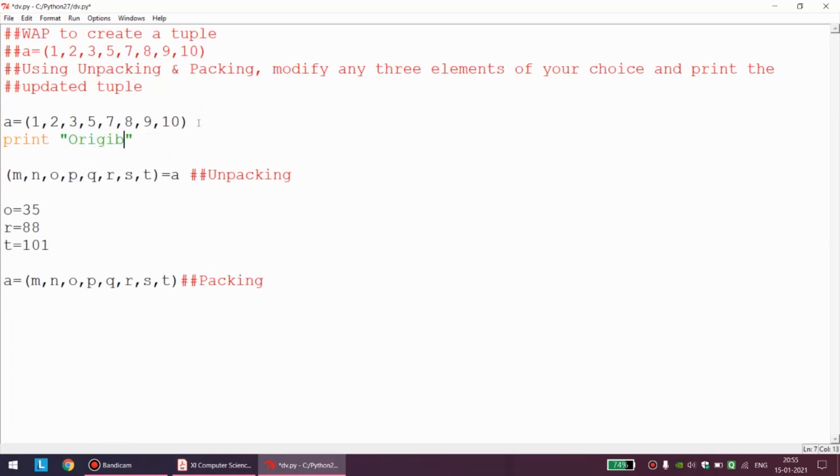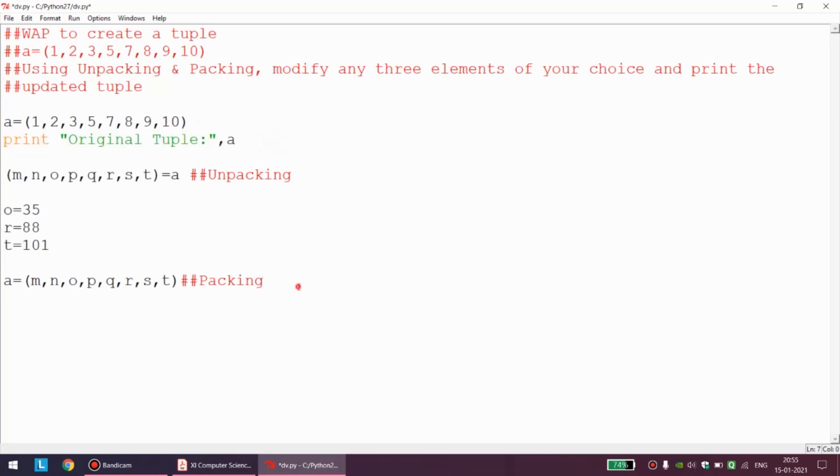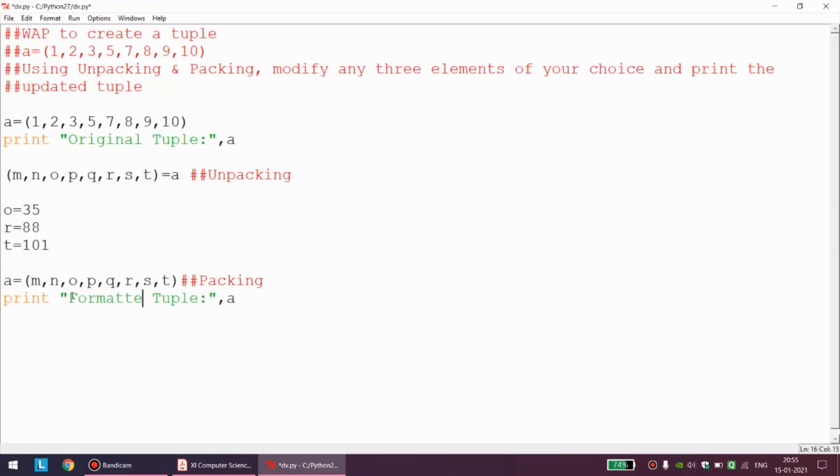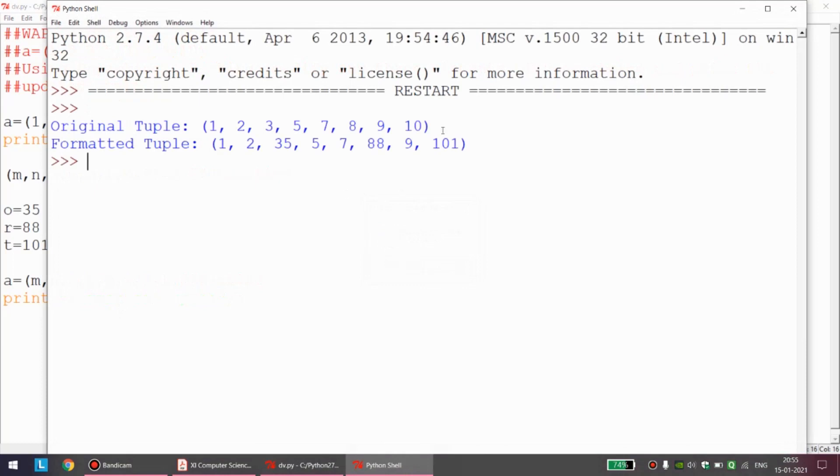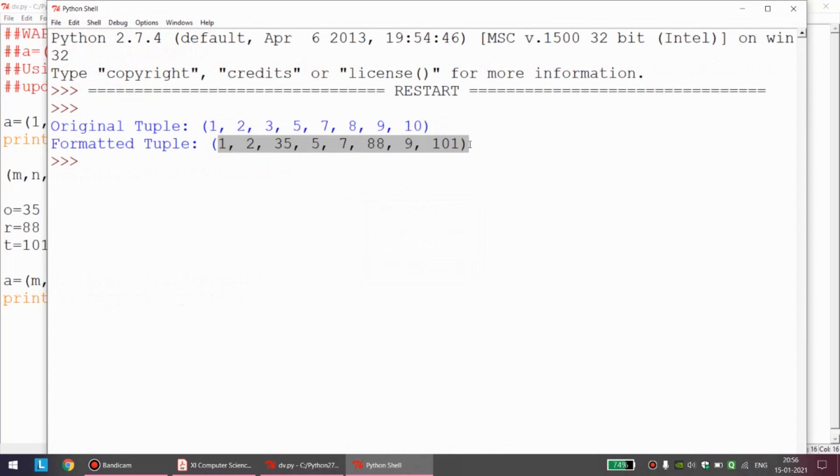Original tuple, name is a. Let us say I will copy it and I will print formatted tuple. I hope it will work. And as you can see, this is my original tuple and this is my formatted tuple where I am able to change any three contents or any three elements of the tuple as per the specification of the program.